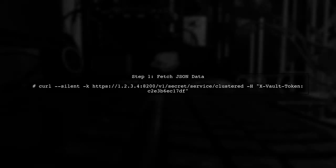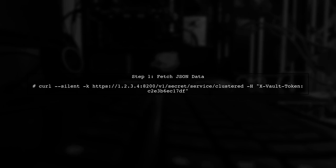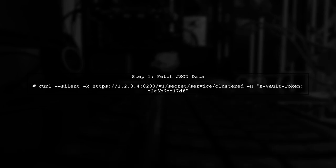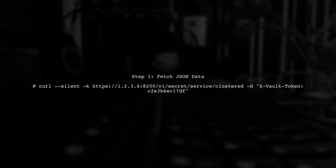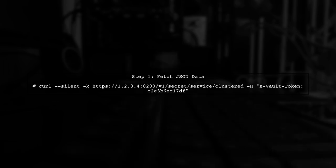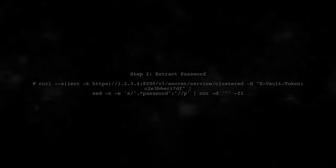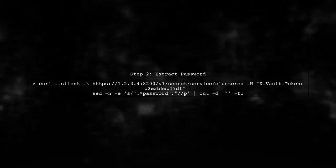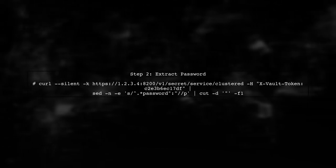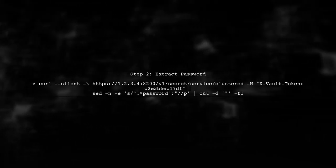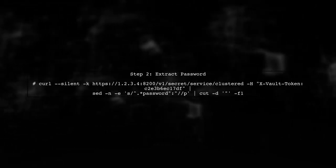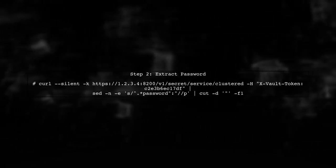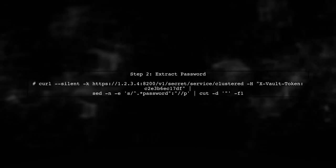To parse JSON using only Bash, we can utilize tools like curl, sed, and cut. Let's start by fetching the JSON data from the API. Now that we have the JSON data, we want to extract the values for username and password. We can use sed to isolate these fields.